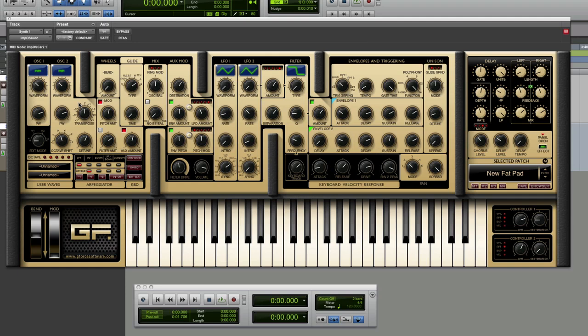Hi, this is Russ from the AI Users Blog and welcome to my show and tell of the GeForce Imposca 2.